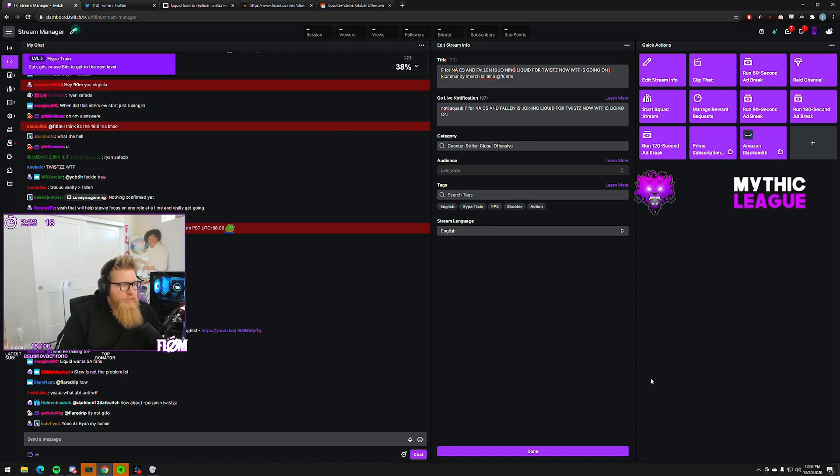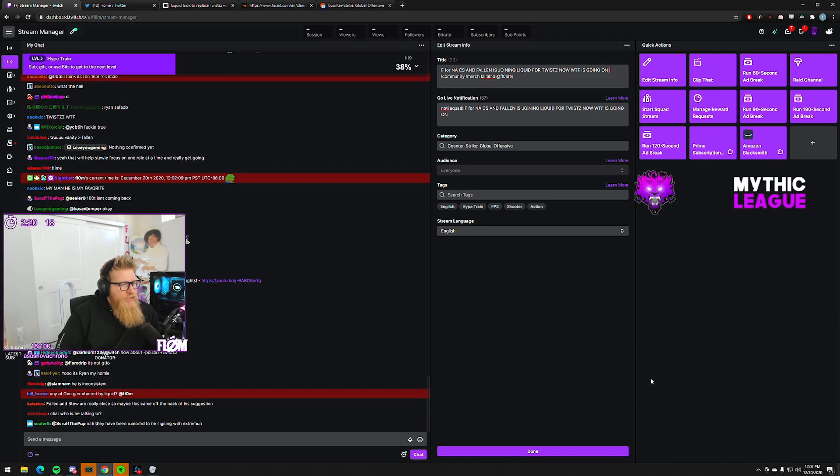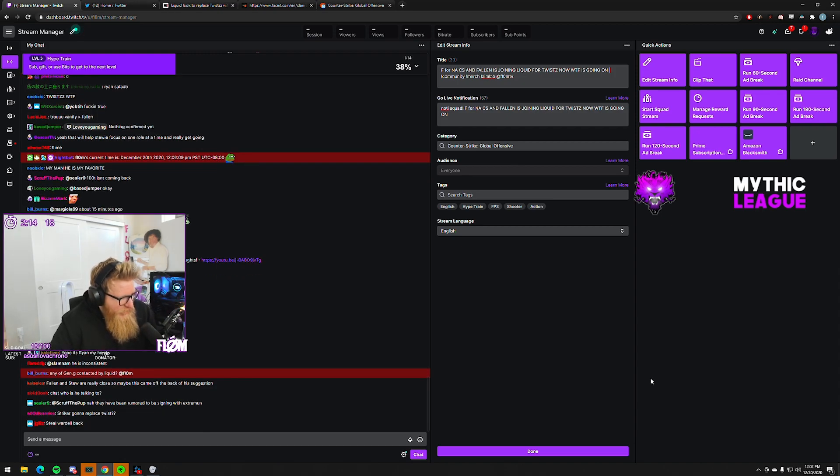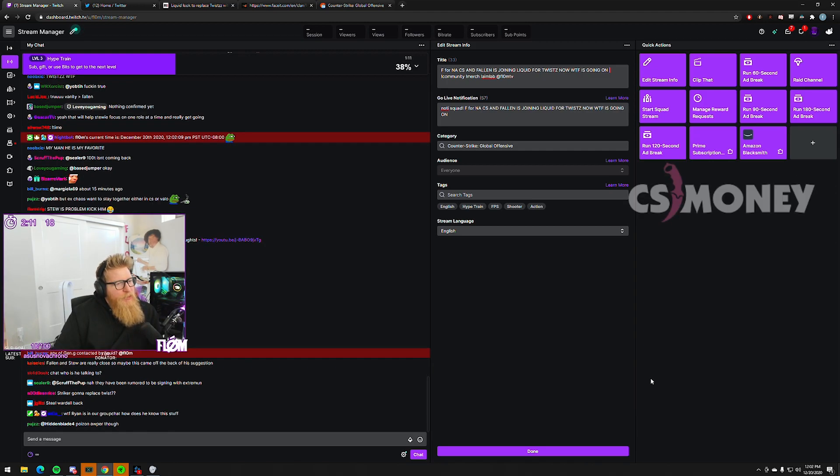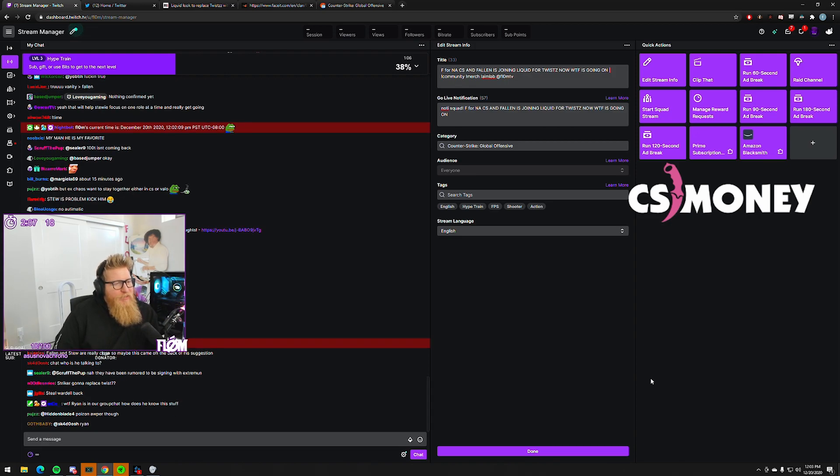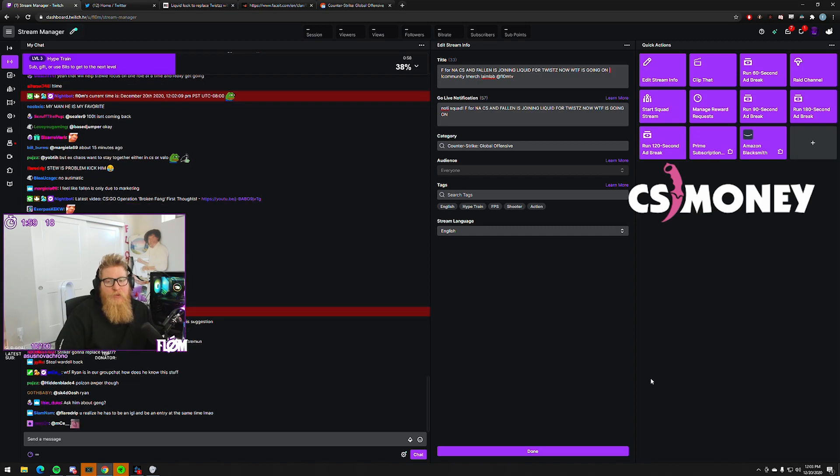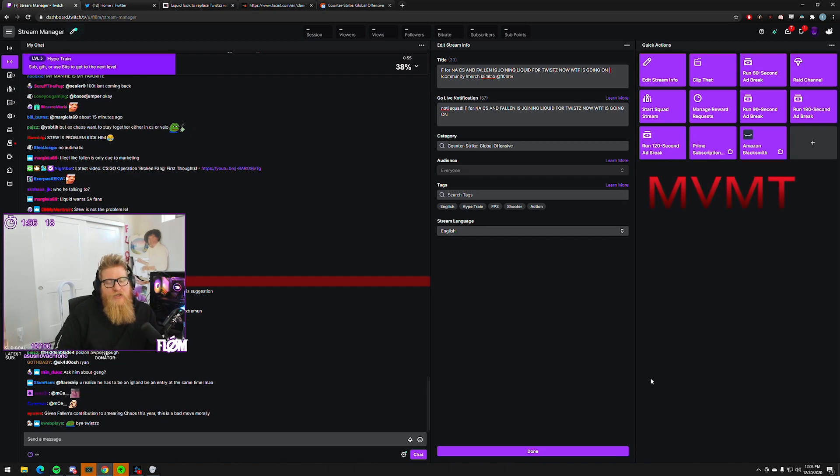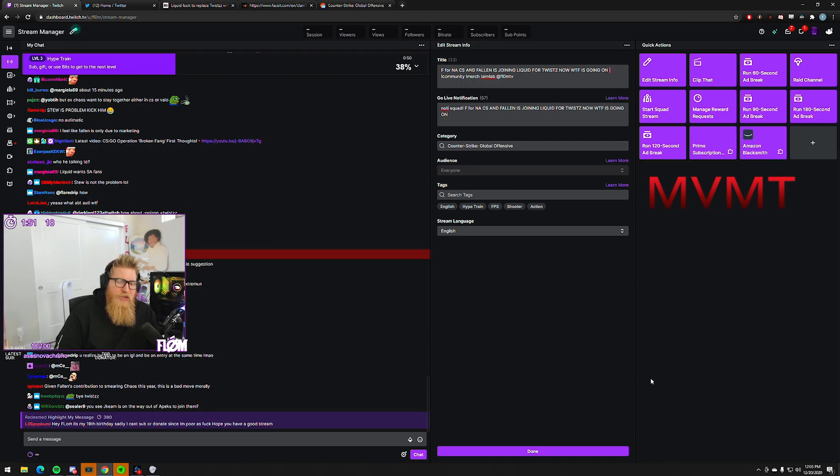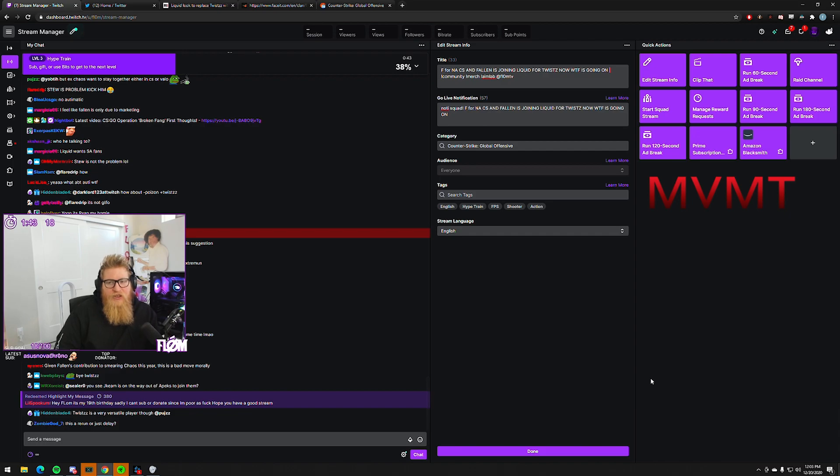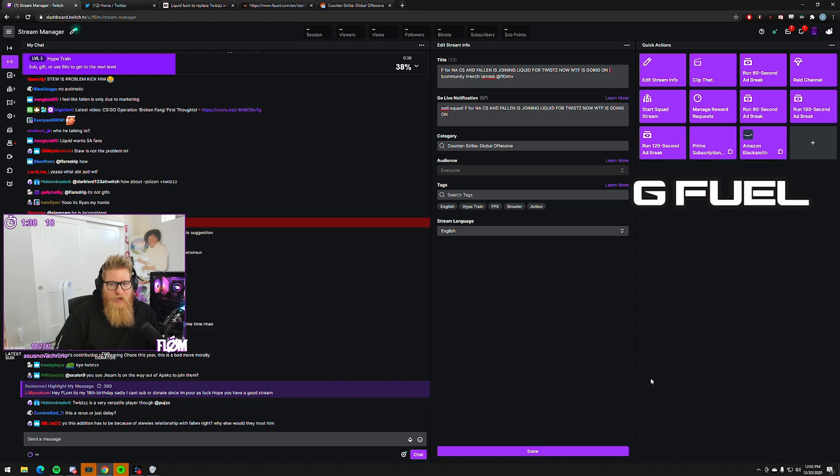People asking why not automatic in chat - they're looking to fill two roles: an AWPer role and the IGL role. Originally when they believed in Stewie as the main IGL, they wanted to pick up OC as just a pure AWPer. At that time, automatic was locked down into Gen.G - they had real stock as a roster.